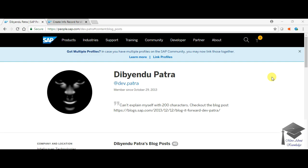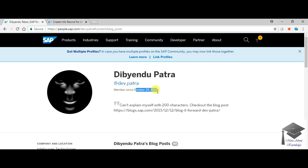Hello guys, my name is Dibbendu Patra, an SAP consultant with 8 plus years of SAP experience. This is my first video and this is my SAP profile which I created in October 2013 in SAP Community Network.